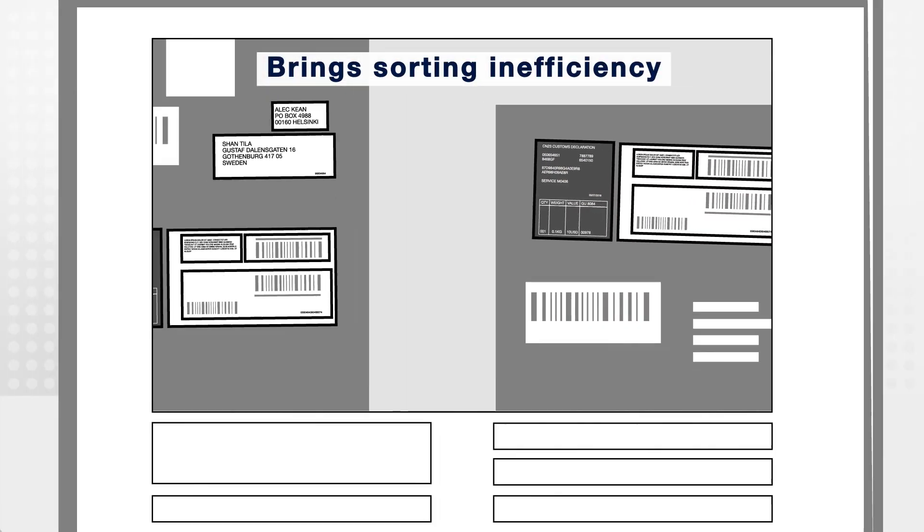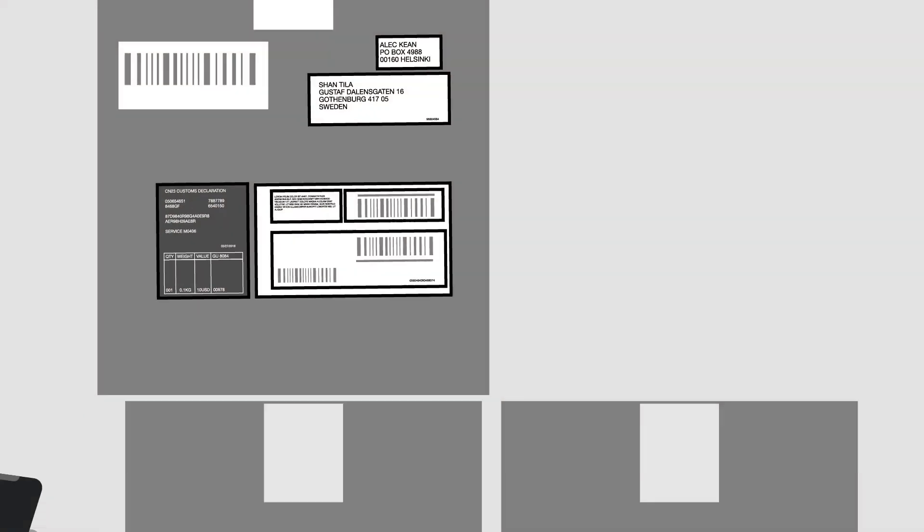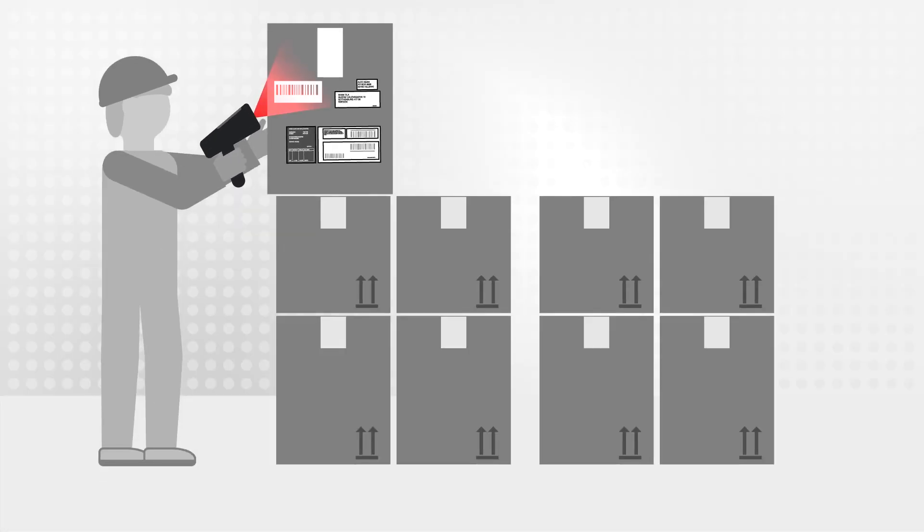The result? Sorting inefficiency, increased manual processing and inevitably additional cost.